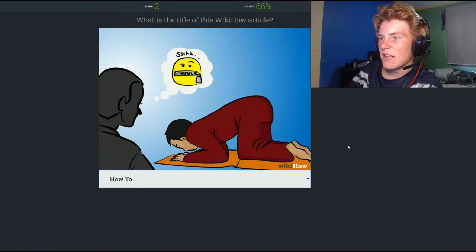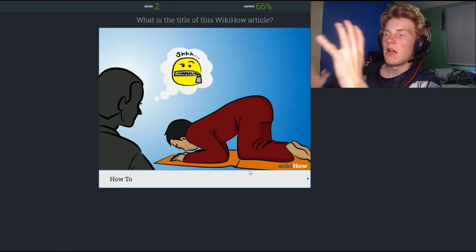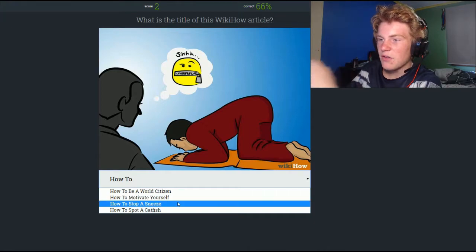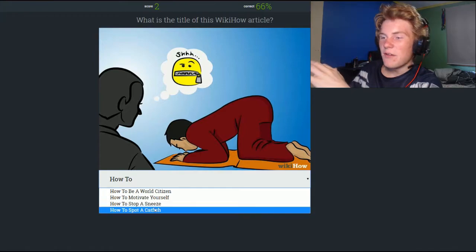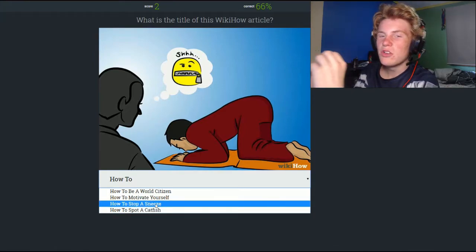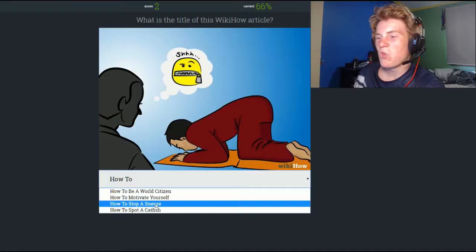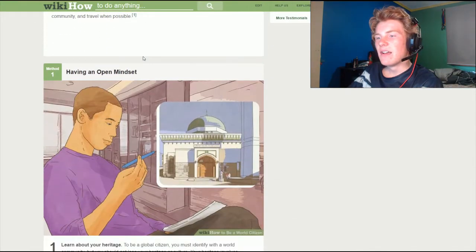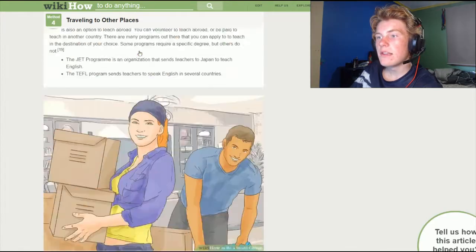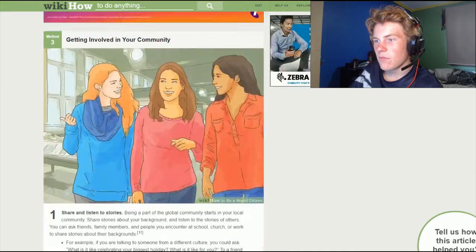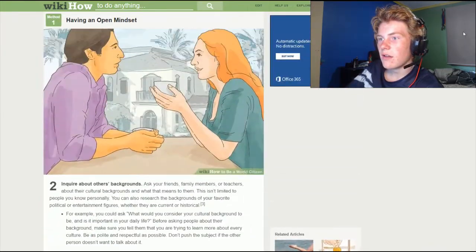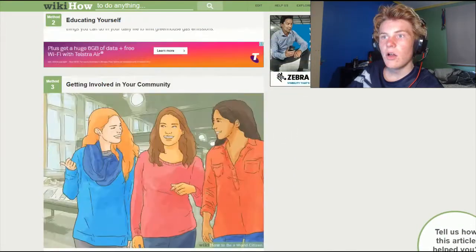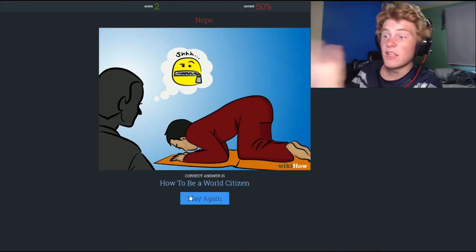The guy in the front is telling the other guy to shush — this looks like some yoga, prayer, or meditation. Options are: how to be a world citizen, how to motivate yourself, how to stop a sneeze, and how to spot a catfish. Definitely not the catfish. I think it might be the sneeze — like 'close your mouth, don't sneeze.' Let's go stop sneeze. How to be a world citizen — the picture is not on this article! The game is obviously broken. So we're still 50/50, getting one right, one wrong.